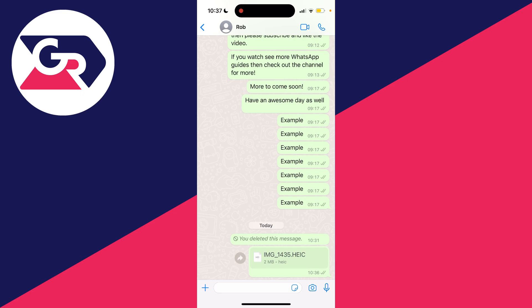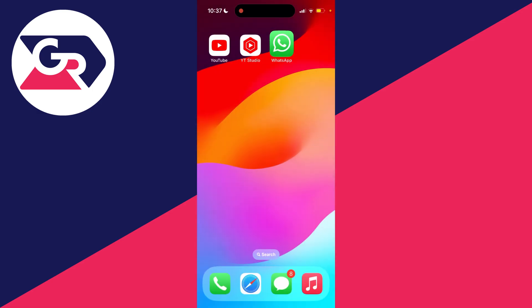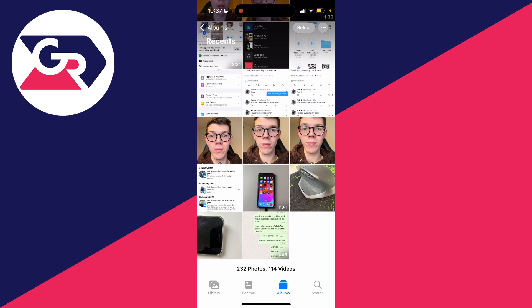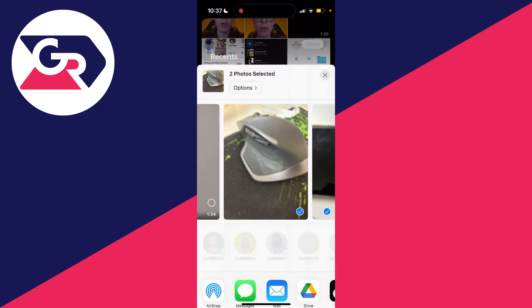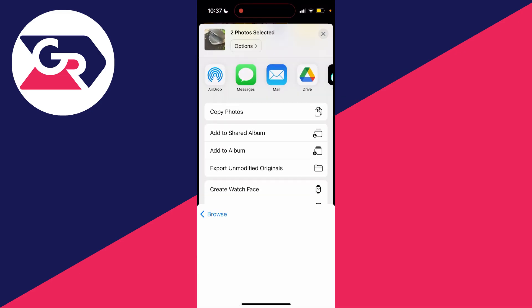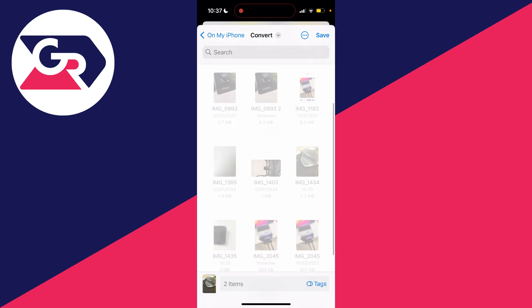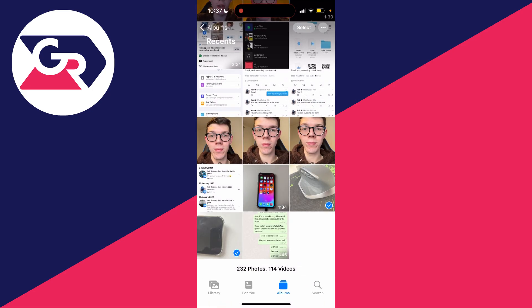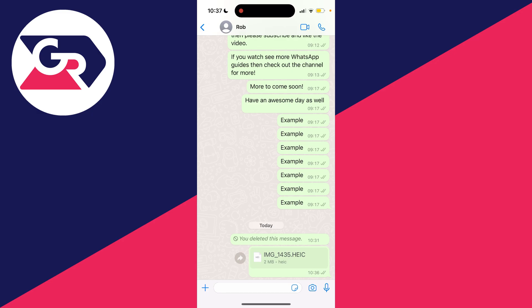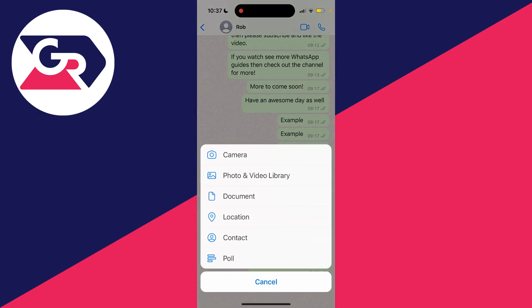Another way to do this is to move our photos to our files and do it that way. To do that you can open up the Photos app, press select, select the photos you want to send as a document, then click on the share button in the bottom left, scroll down and click on save to files. I'll just go and save them in a folder and then come back to WhatsApp and go to the bottom left and click on the plus button.